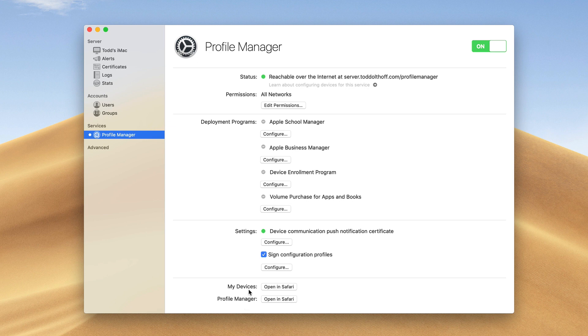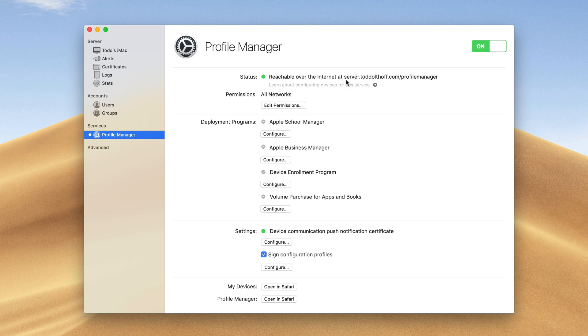What I'm going to want to do is open the My Devices area on my iOS device or on my Mac. I could click this to open it in Safari, or I can go to the address with the server name dot com with slash MyDevices if I want to go straight to the My Devices screen, or I can put in ProfileManager as well.